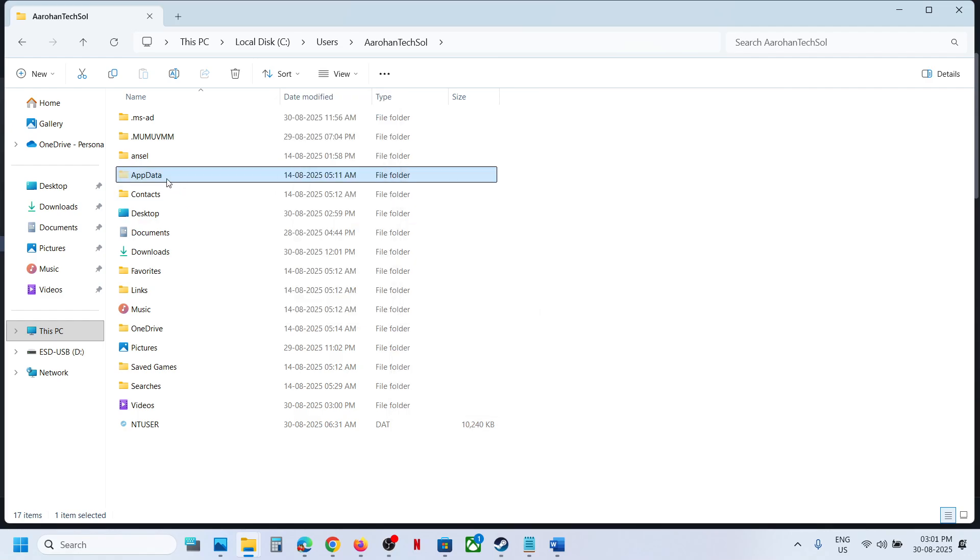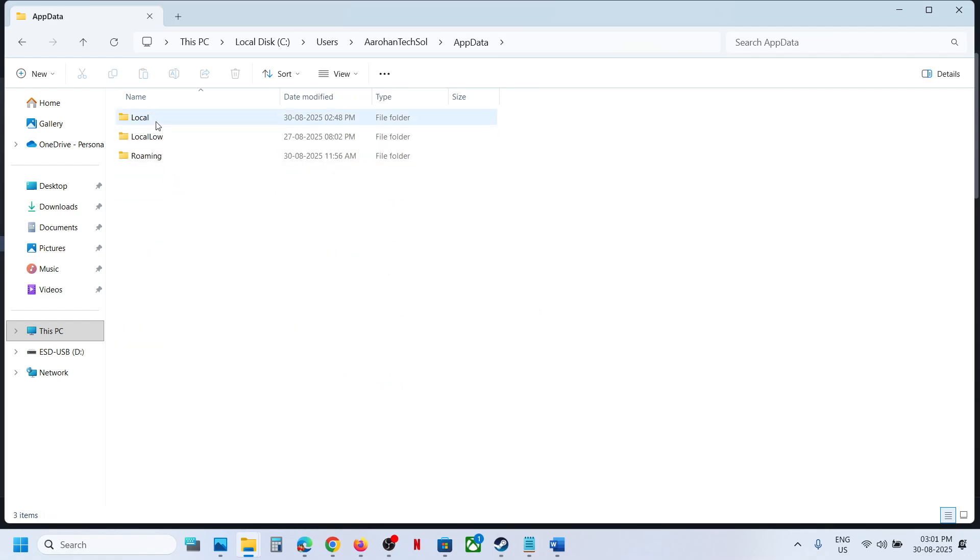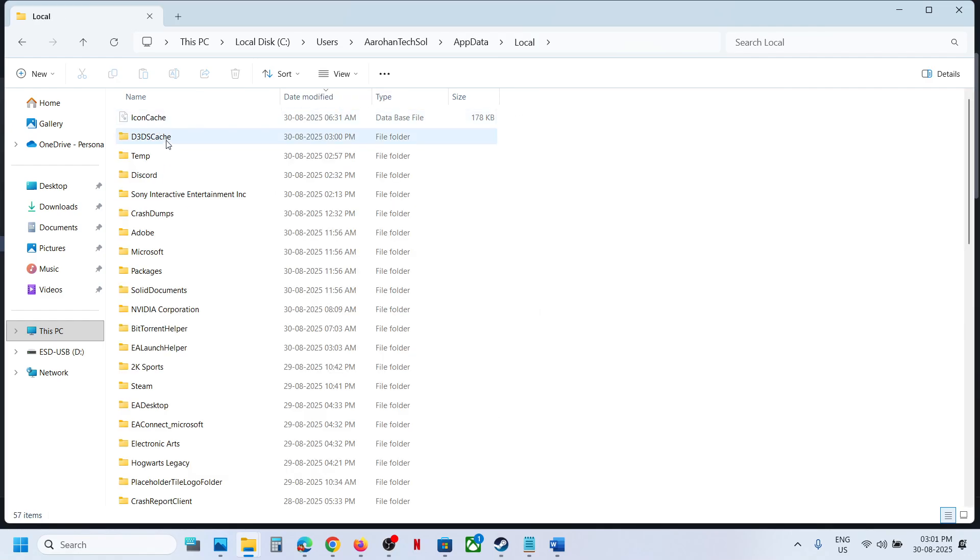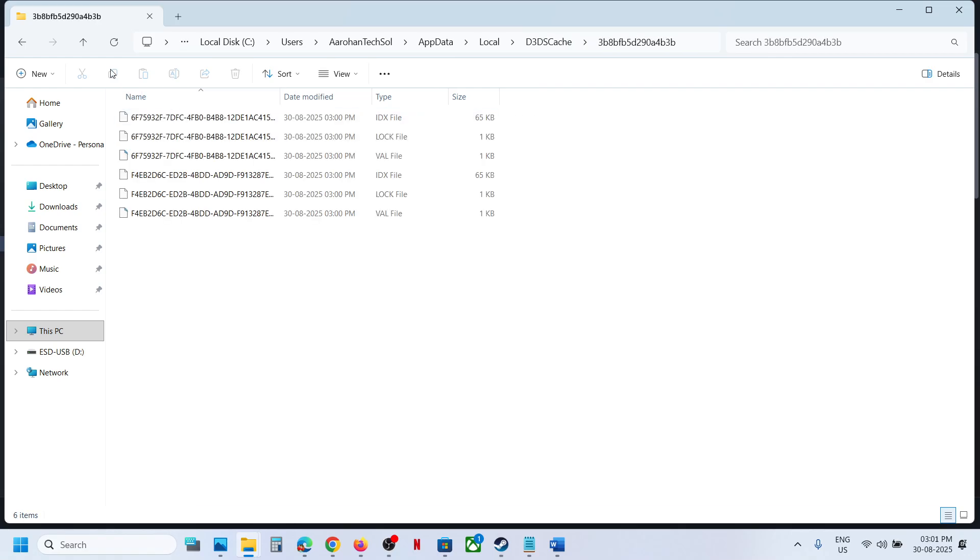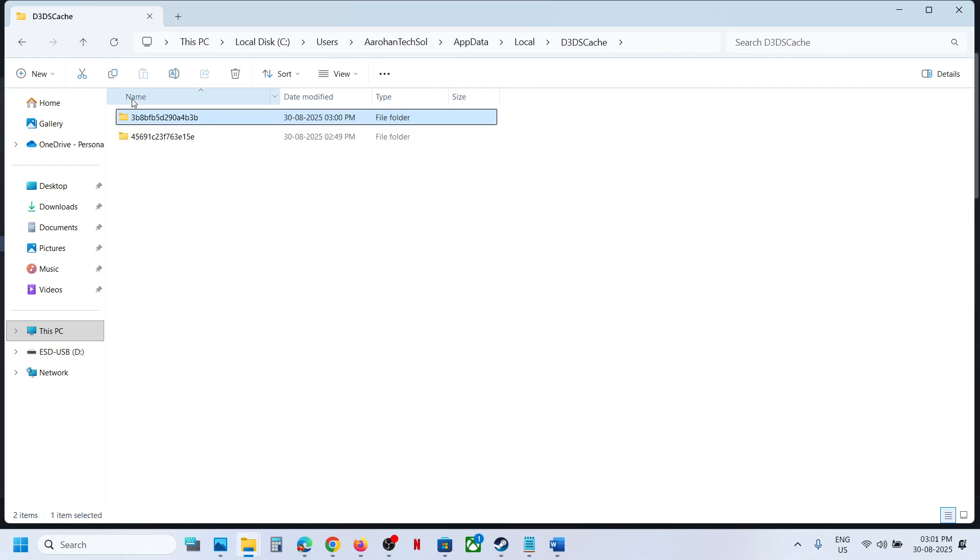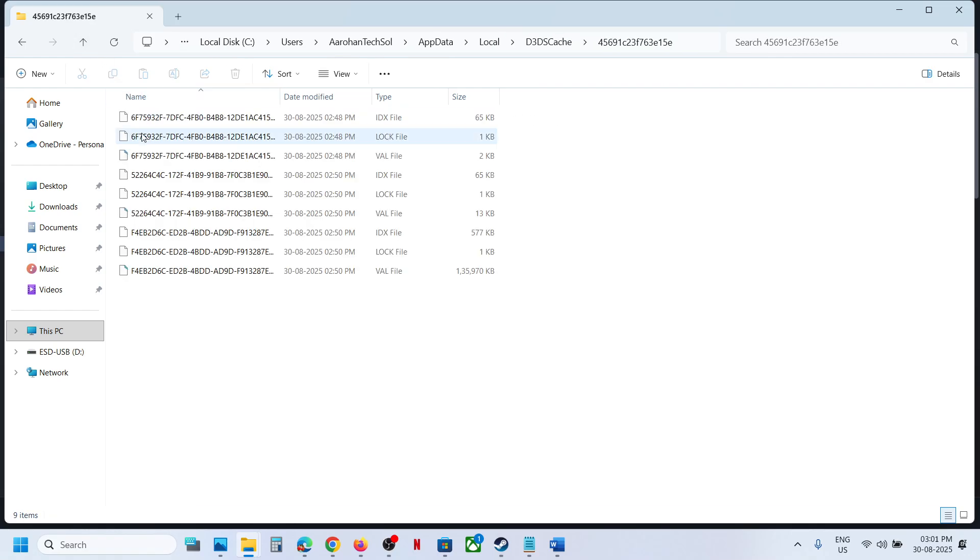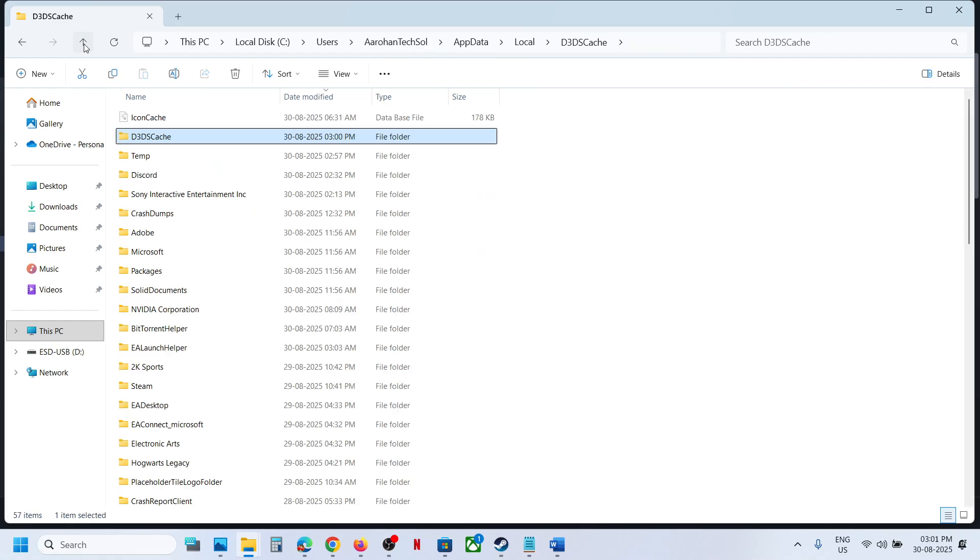Open the Local folder. Here you can see the D3DS Cache folder. Open this folder - this may be your save game files. If this is not your save game files, go back.